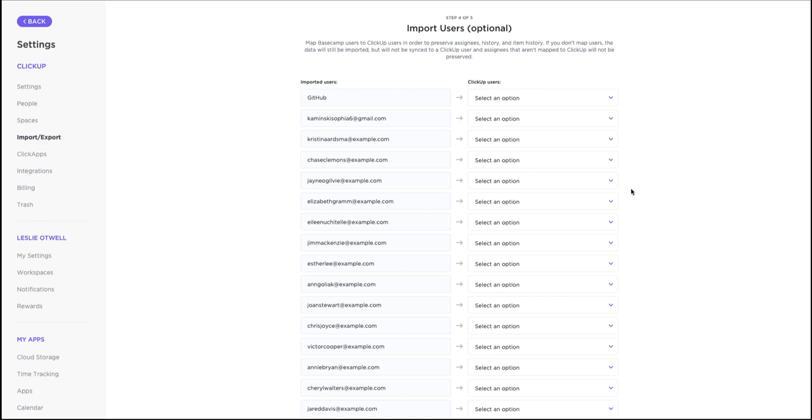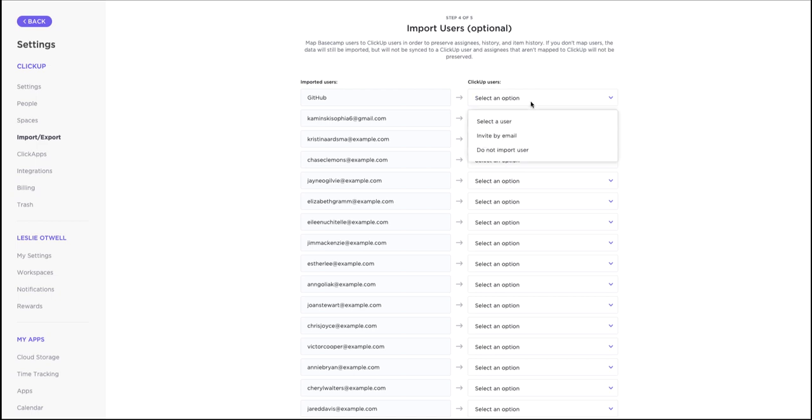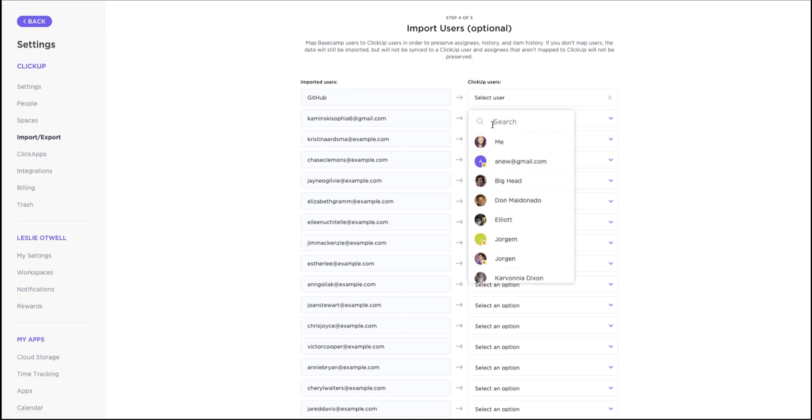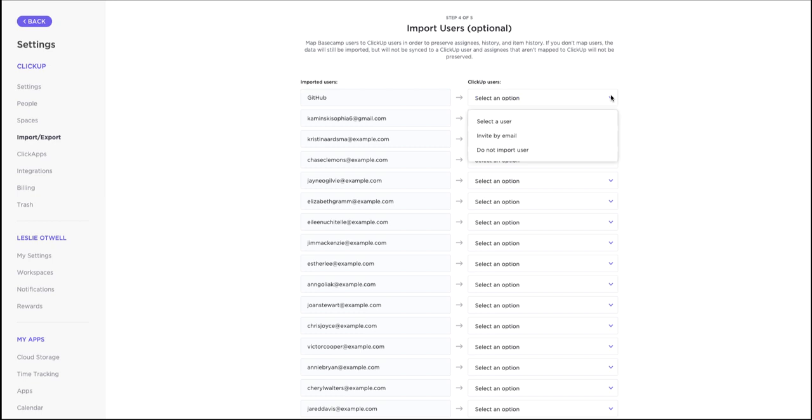Next, you can choose to import users from Basecamp to preserve assignees, history, and item activity. If you don't map users, the data will still be imported, but it won't be synced to a ClickUp user, and assignee data will not be preserved. For each user, choose to map to an existing person in your ClickUp workspace, invite a new user via email, or do not import the user at all.